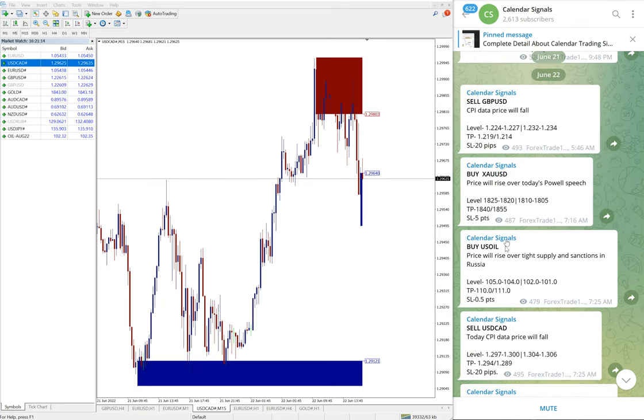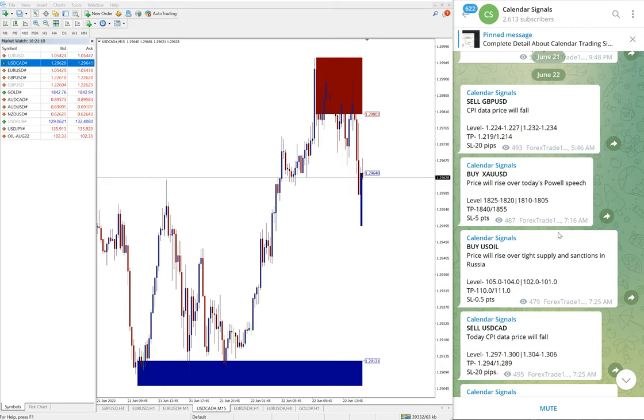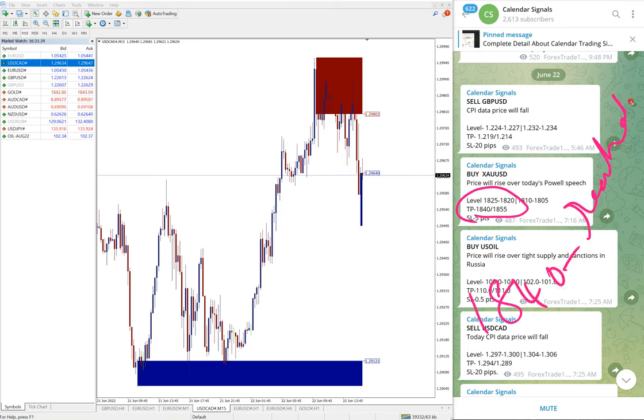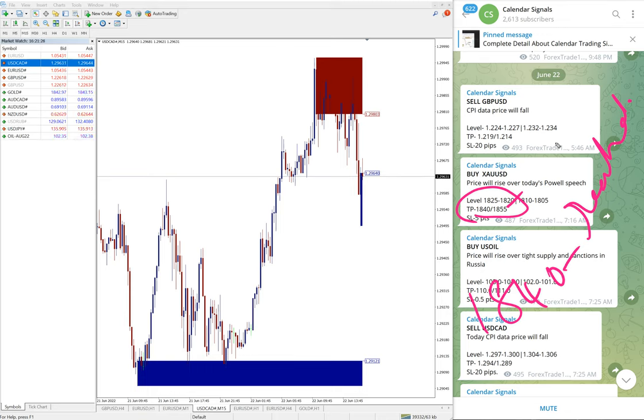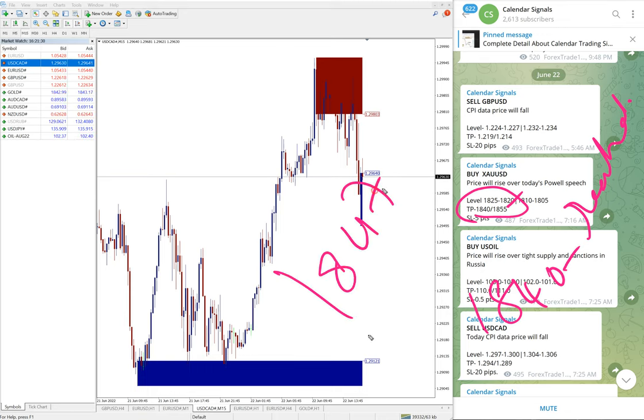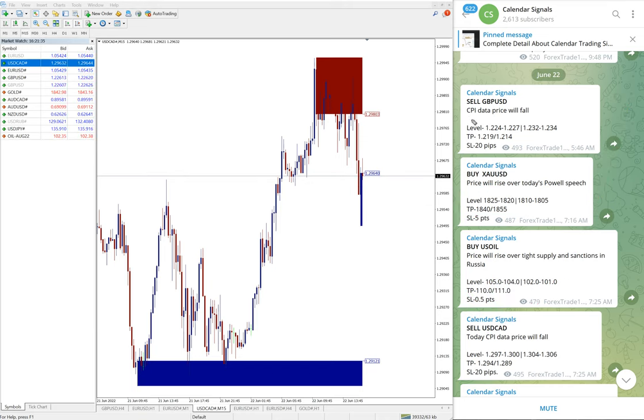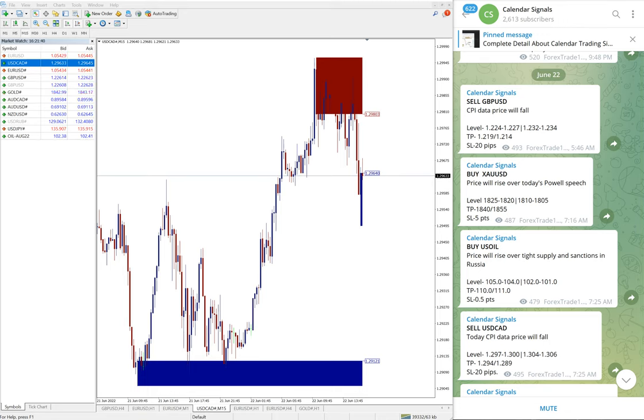And gold very well performed. You see here gold, the given target, the first target 1840 reached. And then second target is 1855. Actually, as of now high target 1847, so waiting for the second target also to reach. Huge gain of 24 points on gold buy signal.